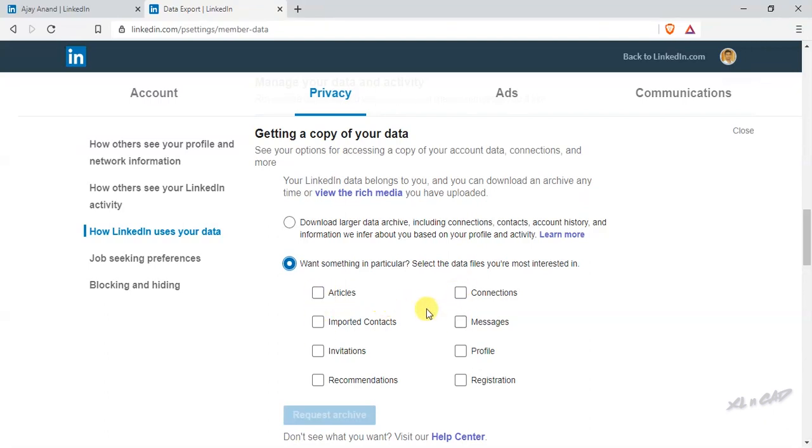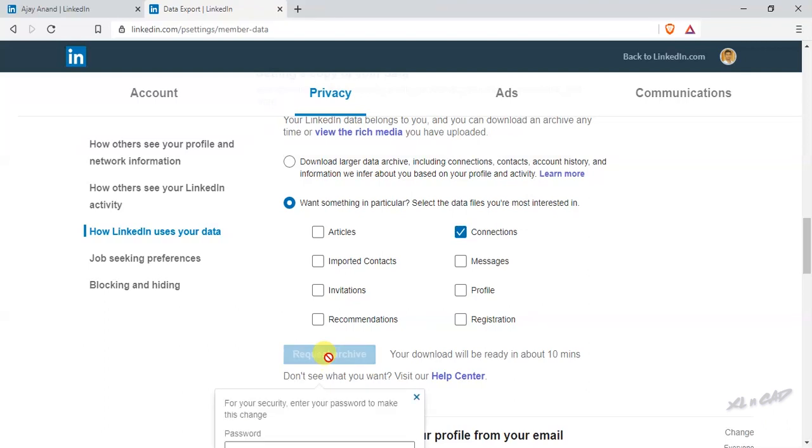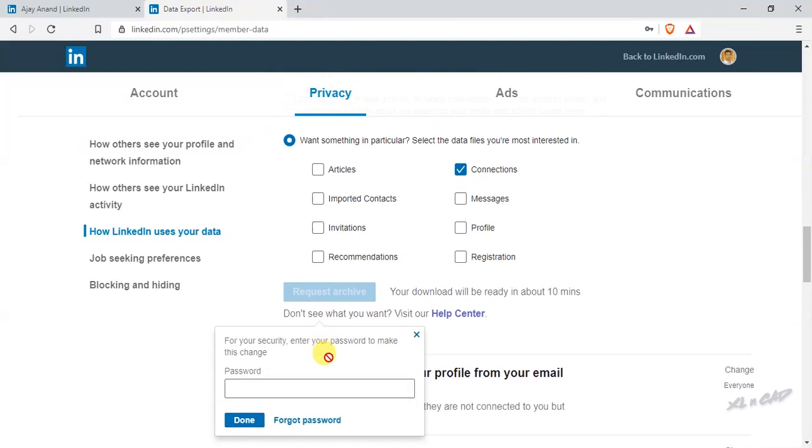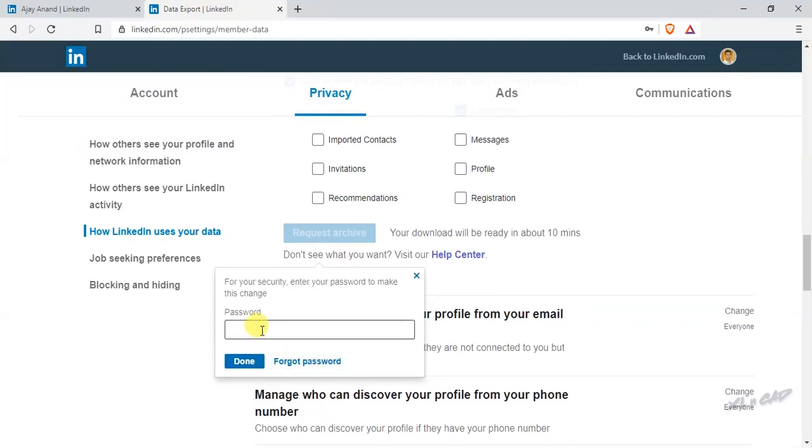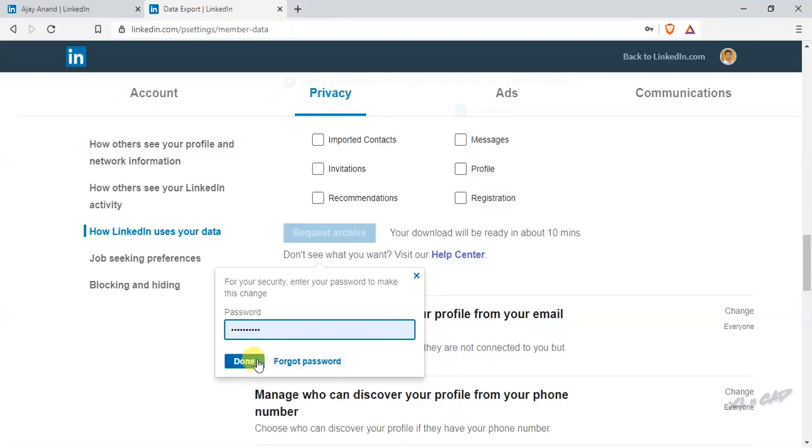In this case, I need only the connections. So I will mark this checkbox against connections. Click on request archive. Type in the password. Done.